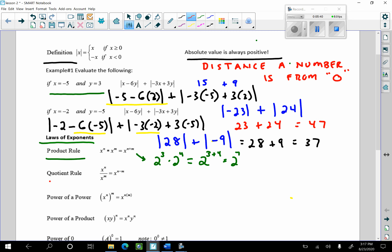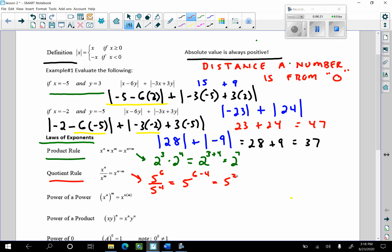For the quotient rule for exponents, students struggle with the laws of exponents — when we did this in Algebra 2, a lot of students struggled. If I have like bases and I'm dividing by like bases, what I do is subtract the exponents. Here's a nice example: I have 5 to the 6th divided by 5 to the 4th. That's 5 to the 6th minus 4, which is 5 squared. Keep in mind if you want to multiply this out you can, or you can leave it as exponents.